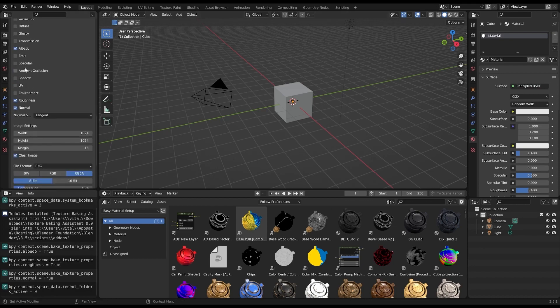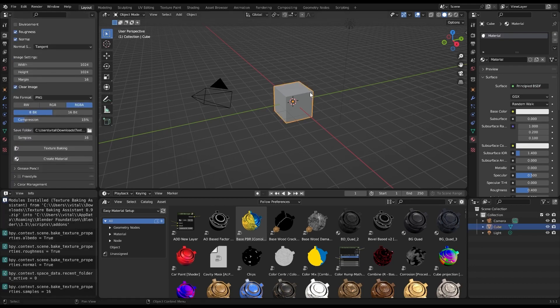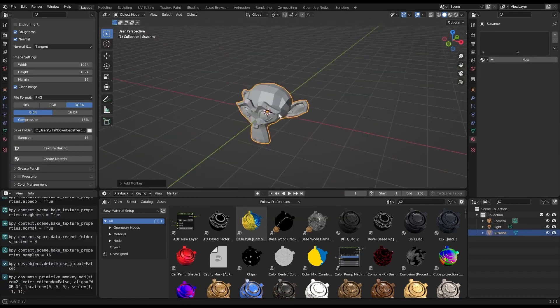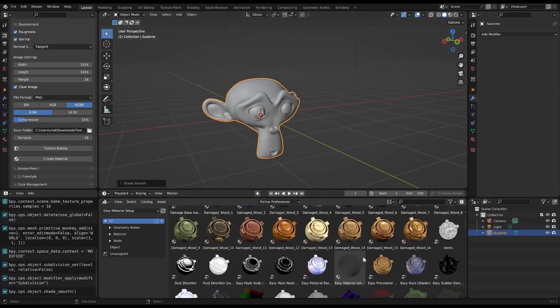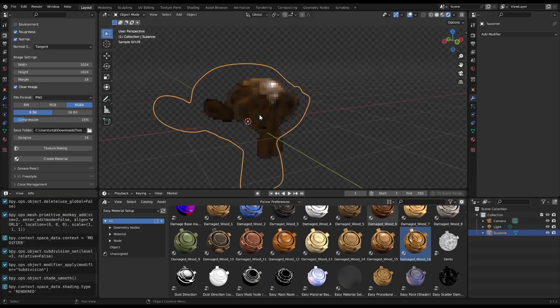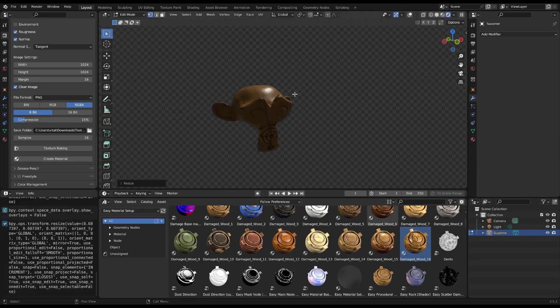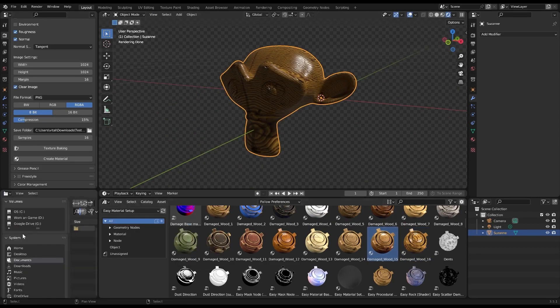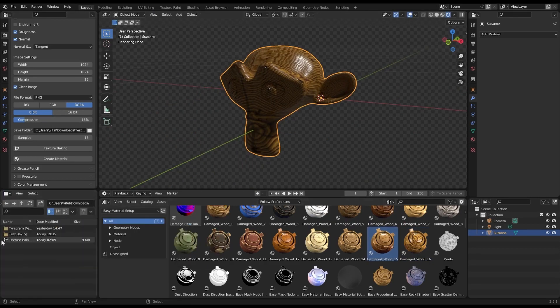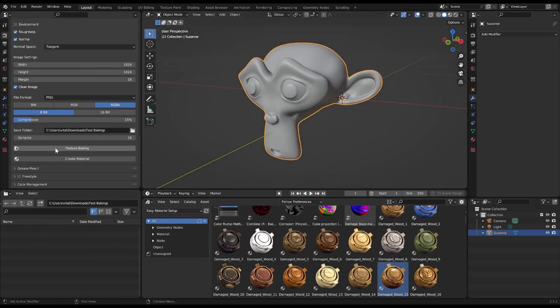First up, we have the Bake Active Node feature. This new addition allows you to bake textures directly from the Active Material Node. This means you now have more control and flexibility over the baking process. No more constraints, you dictate how your baking goes.